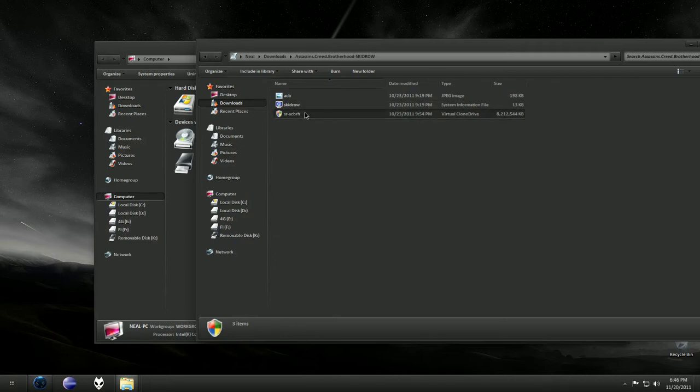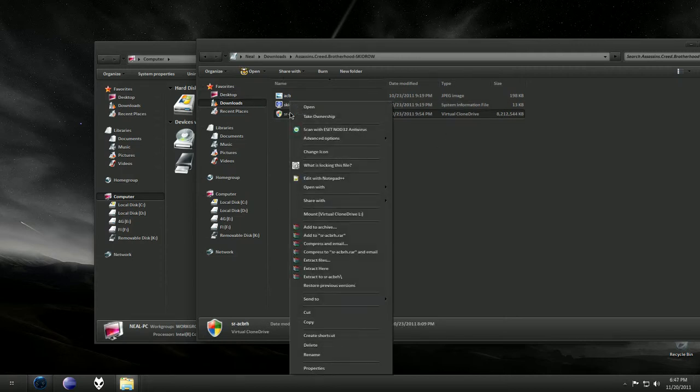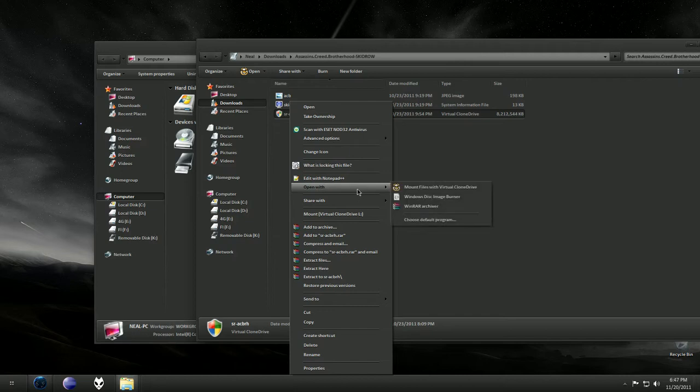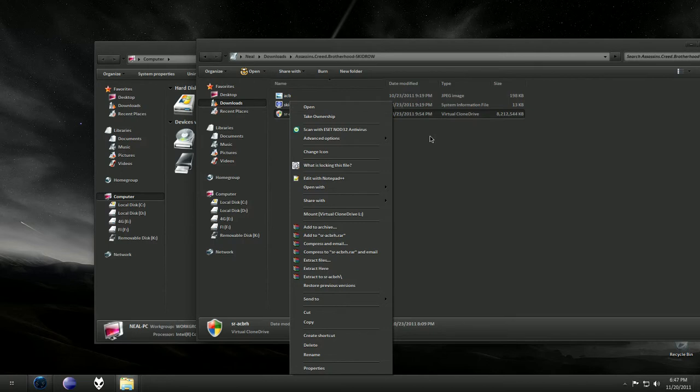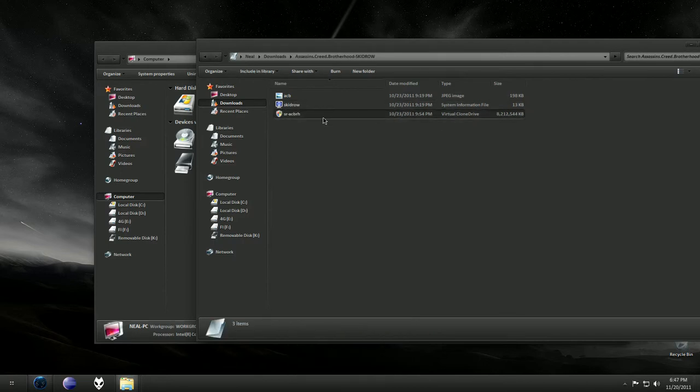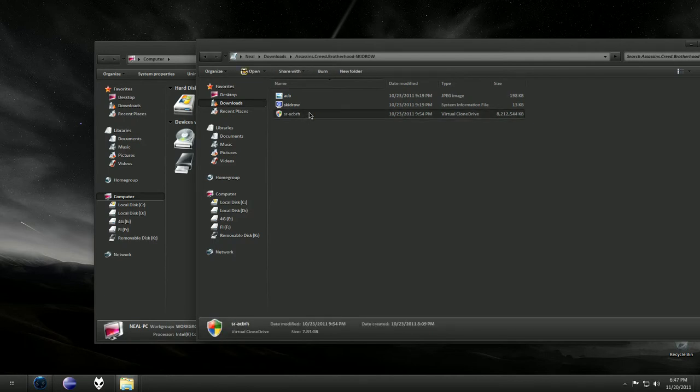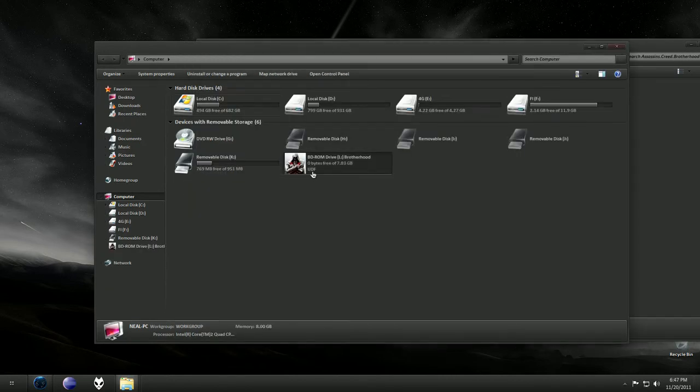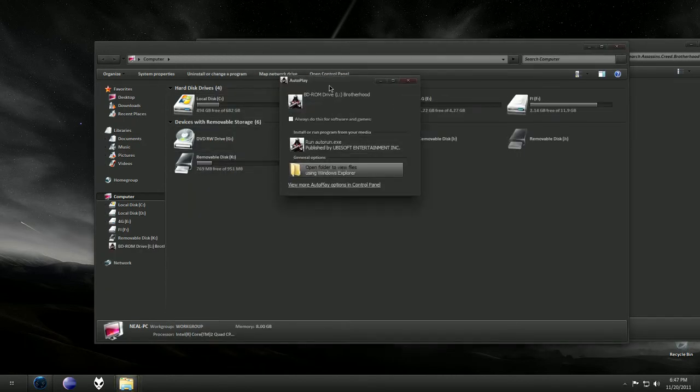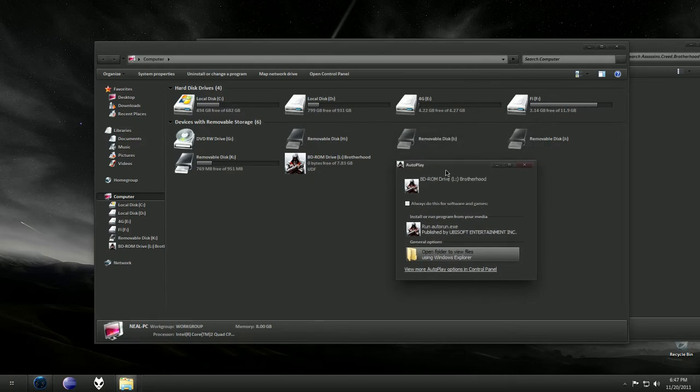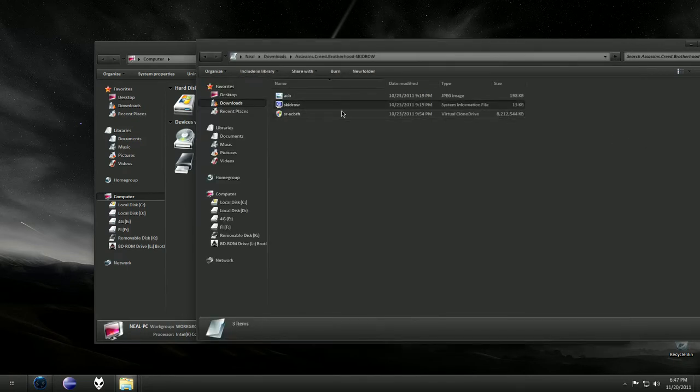What you would do is instead of extracting it and doing all that, you just right-click on it and open with 'Mount files with Virtual Clone Drive.' Or if you set it to open with Virtual Clone Drive as a default program, then it would automatically mount. As you can see, once I opened it with Virtual Clone Drive, it showed up like a DVD.